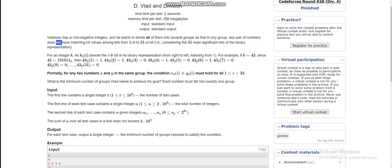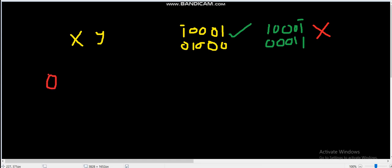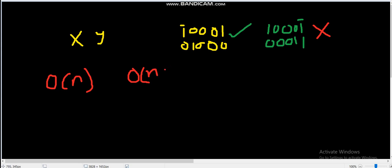Looking at the constraints: n is 2×10^5 and the sum of n over all test cases is 2×10^5. The overall time complexity should be O(n), or since the problem involves bits, O(n × 31) is also acceptable, as the number of bits is 31.